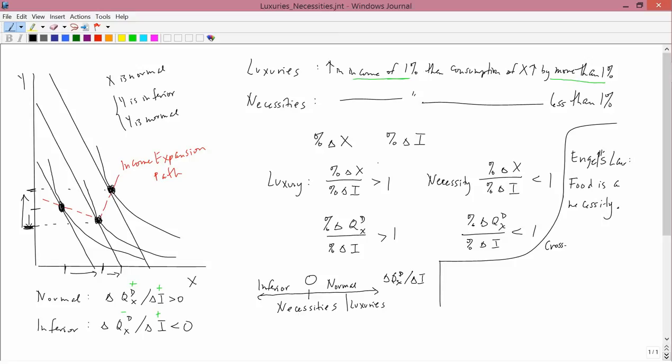Engel's Law holds true in two different ways: cross-sectionally and in time series. Cross-sectionally means freezing time — take one year like 2010 and look across income levels. Poor, middle-income, and rich people: rich people spend more money on food than poor people, so as income goes up, purchases of food go up — food is a normal good. But if you have a 10% increase in income, food purchases don't rise by 10%; they rise by less than 10%, which is the definition of a necessity.